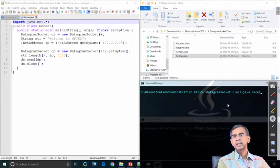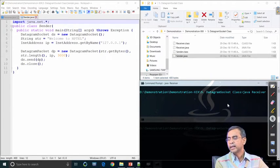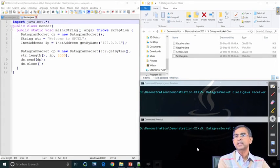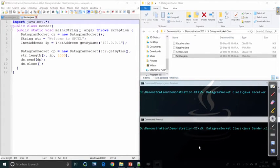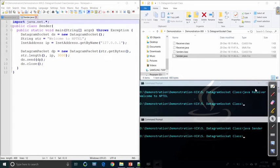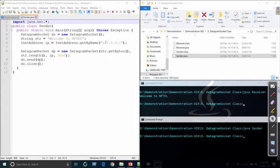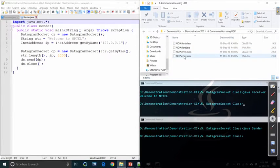Demonstrating this program: first you must start the receiver program, then start the sender — otherwise the message will be lost with nobody to receive it. As you see, the receiver receives the message 'Welcome to NPTEL'. This window runs the receiver socket and another window runs the sender socket. The sender sends the message 'Welcome to NPTEL' and the receiver receives and prints it. This is the idea of using UDP datagram packets.